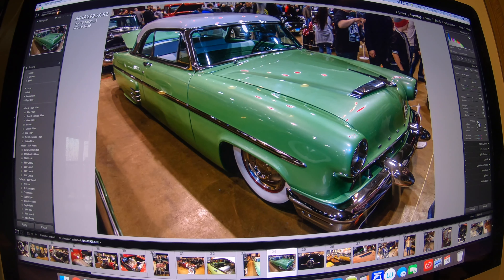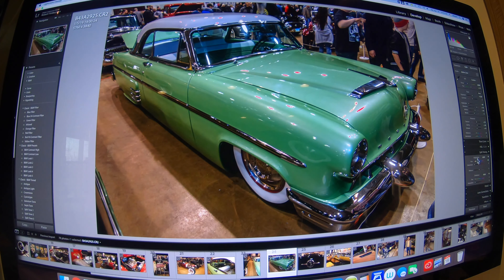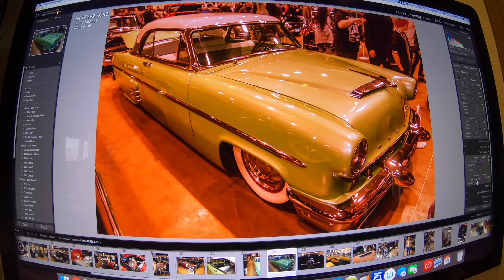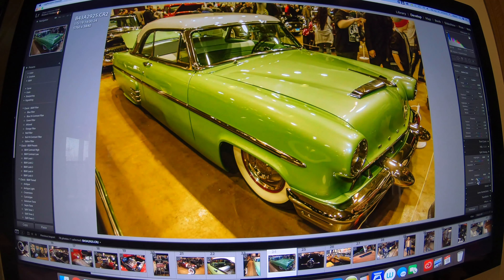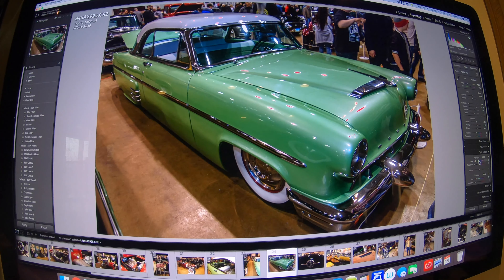From there I can go down to Split Toning — it's mainly for black and white but you can use it for color as well. I use the Option key to grab the Hue in the highlights and pull it until I get something that looks a little more natural. The same thing with the shadows hue — you can pull it till it's more natural, slowly working across everything until it feels right.